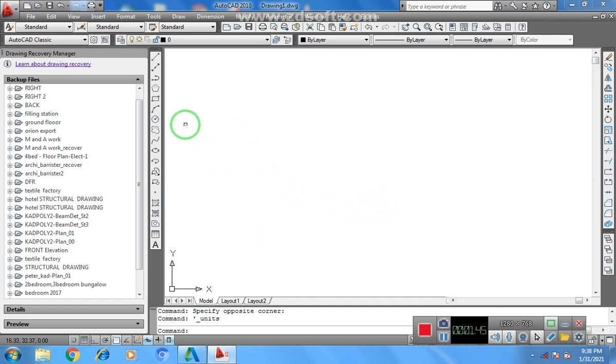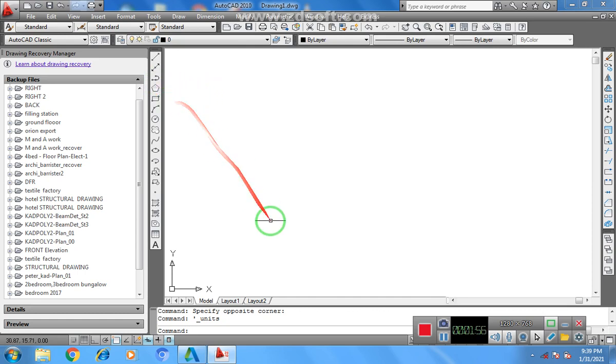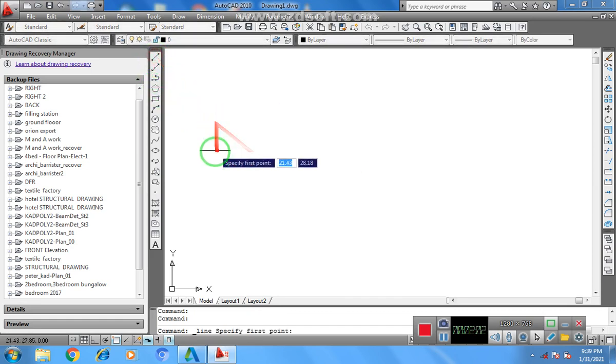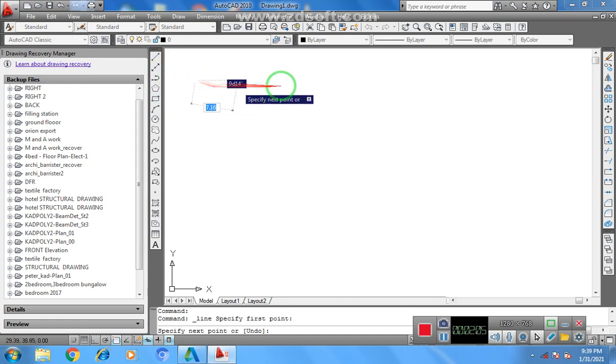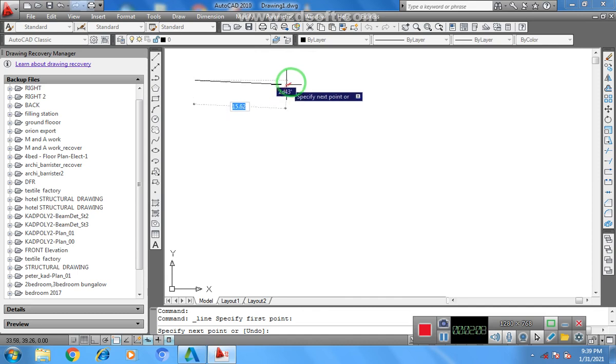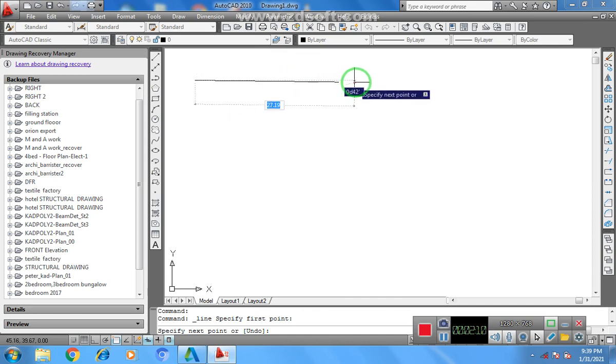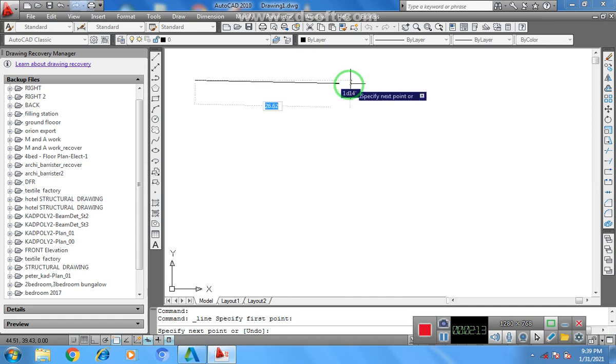The first thing you do is pick your line, depending on the type of line you want to do, polyline or normal line. In this case I'll go to line, I'll click, and when I click I'll draw the line in the direction I want to do.